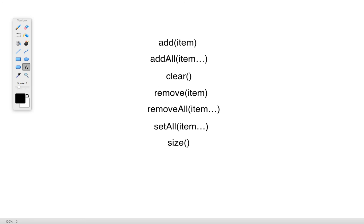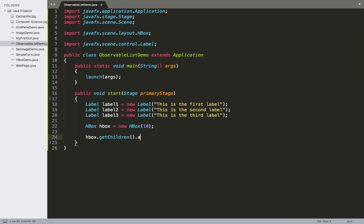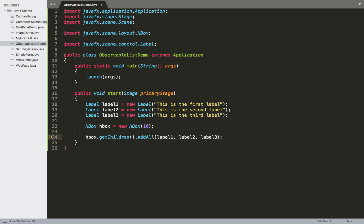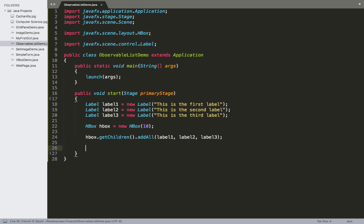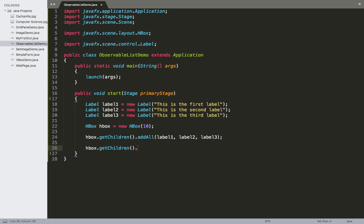The method I want to use on the Observable List is addAll. So I'll call addAll and inside I'll put each one of those labels: label one, label two, and label three. Then I also want to apply one additional method. So again we'll call HBox.getChildren to get the Observable List, and this time I'll apply the remove method to remove the first label, label one.